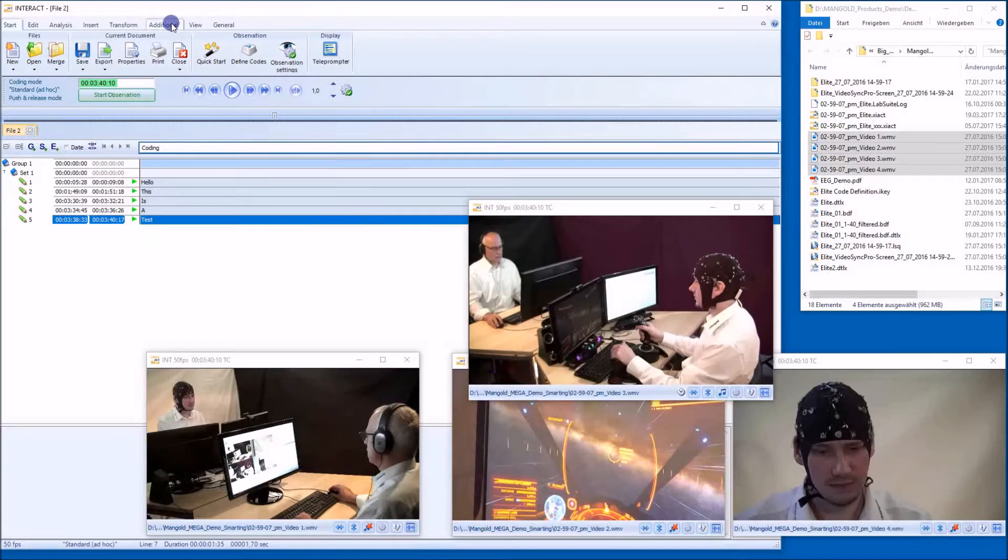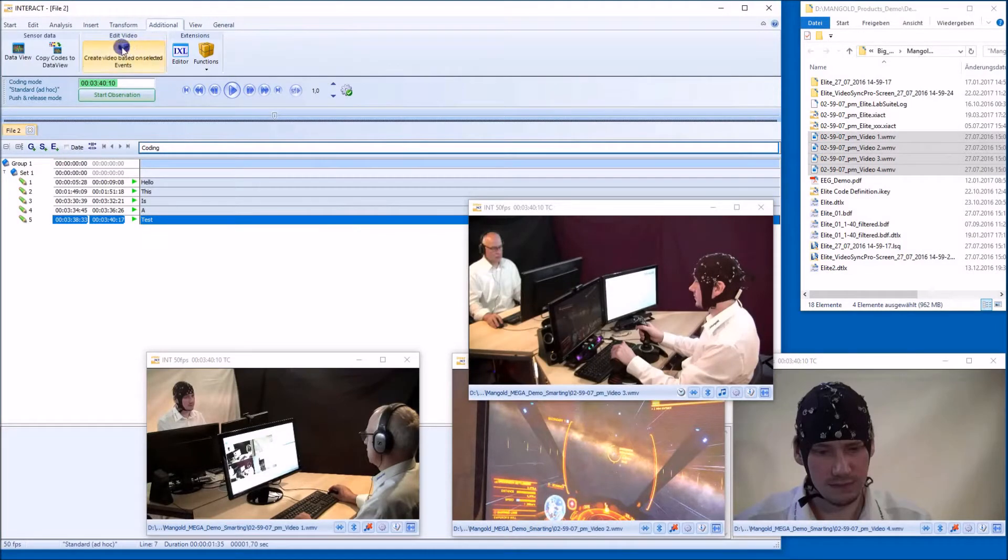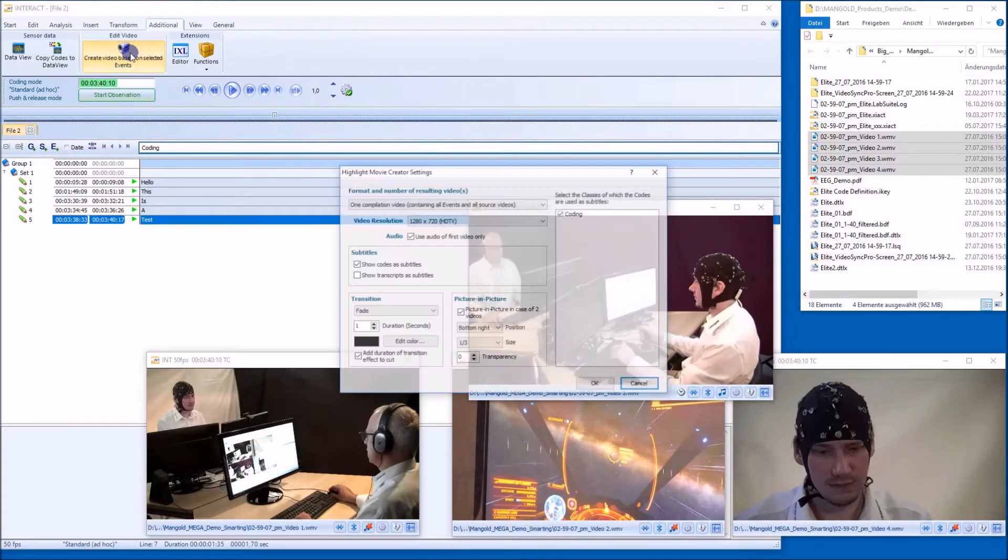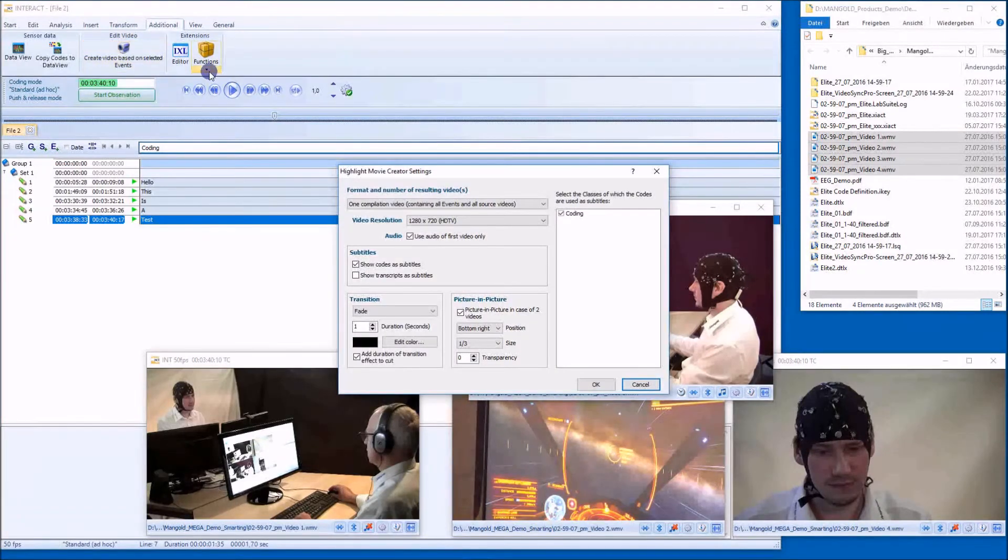Go to additional create video based on selected events. Push that button and here you are.